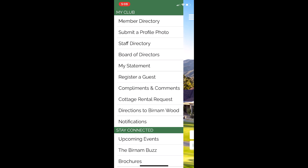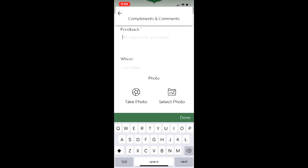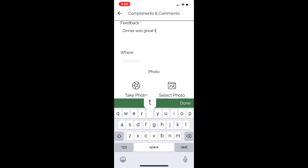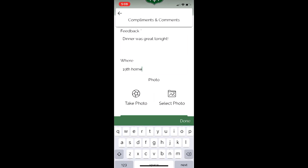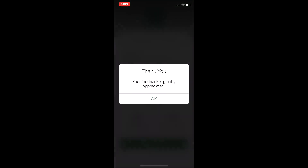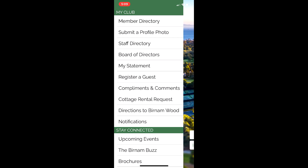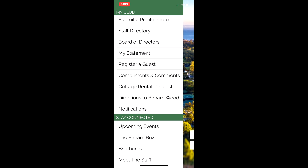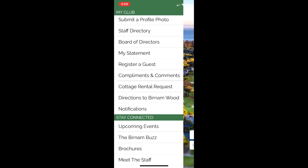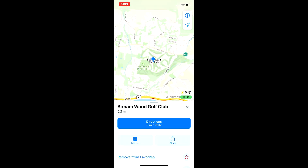You have Compliments and Comments — this is a great one. We appreciate your input. Let's say you had a great night at the club and you want to type in 'dinner was great tonight' and select the location, and you could even take a picture of your steak or the ambiance and submit it. Just like that, the club is going to be informed. We also have a Cottage Rental Request — click that and it'll take you right through the process. And Directions to Burninwood — let's say you're in LA and you want to come home, just click that button and it'll give you directions.